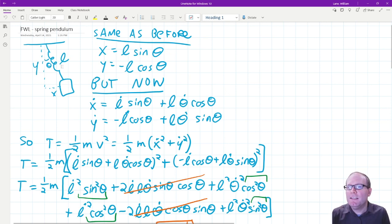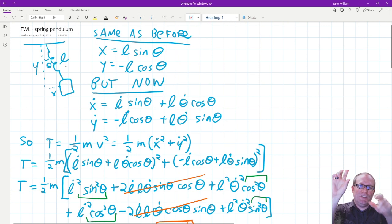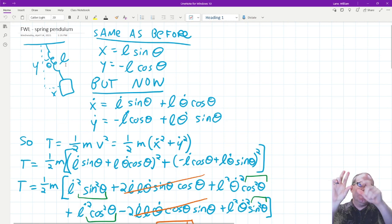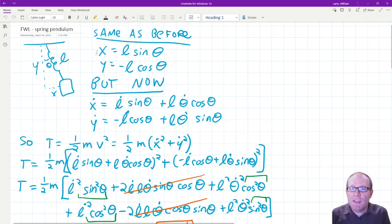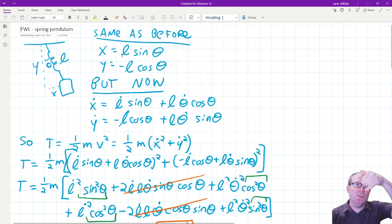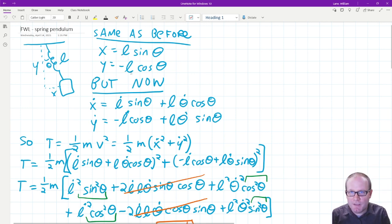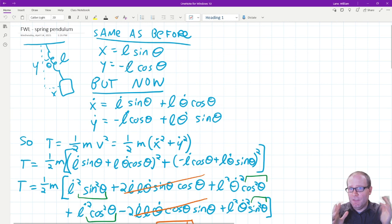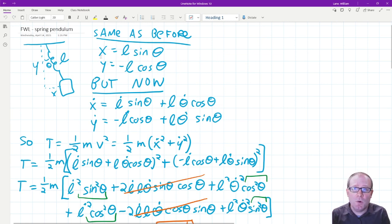The main difference is that now this L is allowed to stretch out and compress. So when we have these Cartesian coordinates x and y, theta is allowed to change as it swings back and forth, and now L is allowed to change as it goes in and out. Previously these L's were a constant, but the transformation from x and y Cartesian coordinates to our generalized coordinates is still the same as it was before.